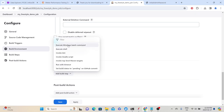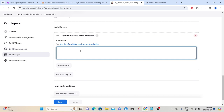Since this is a Windows machine, I'm selecting 'Execute Windows Batch Command', where I can type batch commands. For demonstration, let's define a variable. In Windows batch command, we use 'set' to define a variable — for example, 'set message=Hello World'. To print it in the console output, we use the echo command with percentage symbols around the variable name: 'echo %message%'. This is the syntax to define a variable and print it as output.